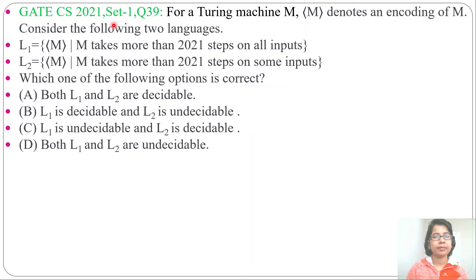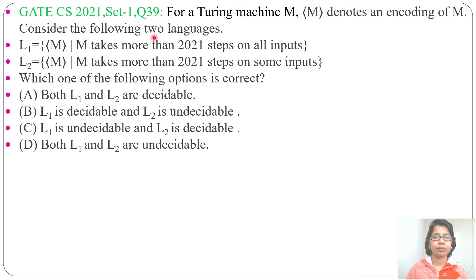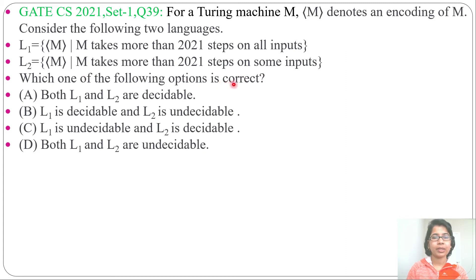Let's solve one previous question of Turing machine. This question was asked in GATE CS 2021 Set 1, question number 39. For a Turing machine M, where <M> denotes an encoding of M, consider the following two languages: L1 — M takes more than 2021 steps on all inputs; L2 — M takes more than 2021 steps on some input. Which one of the following options is correct?